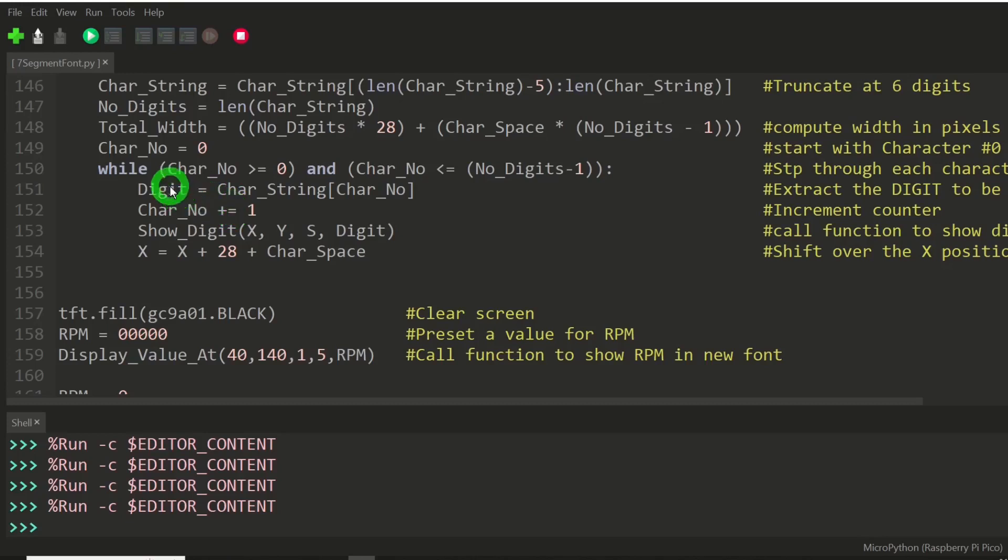We're going to increment the counter. We're going to obtain the digit first, increment the counter, and then we're going to say, show that digit.